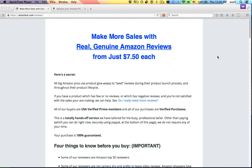Hey guys, Cameron here from Amazon Shark. A lot of people know that we sell reviews at amzshark.com/reviews, and we get a lot of questions as a result of that from people talking about super URLs and mega URLs. I wanted to make a quick video just to address those questions.